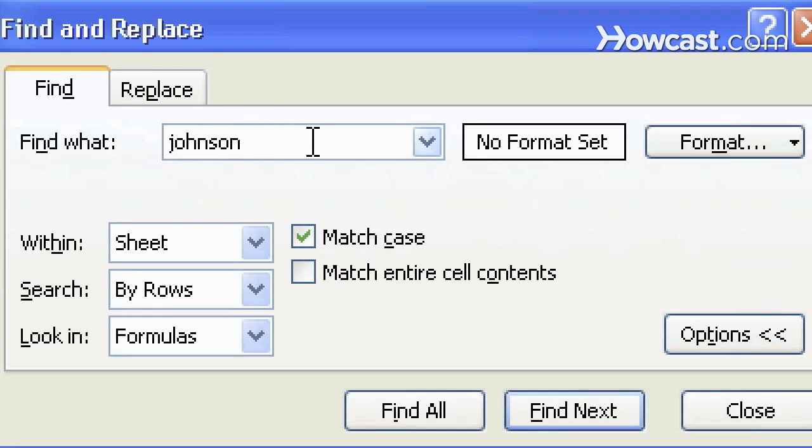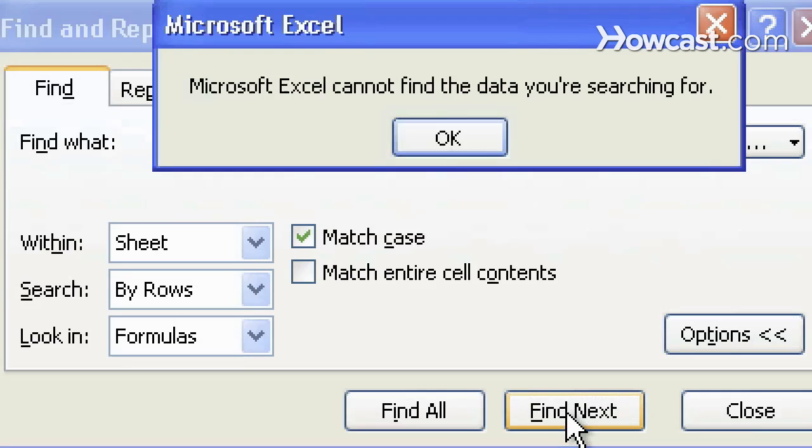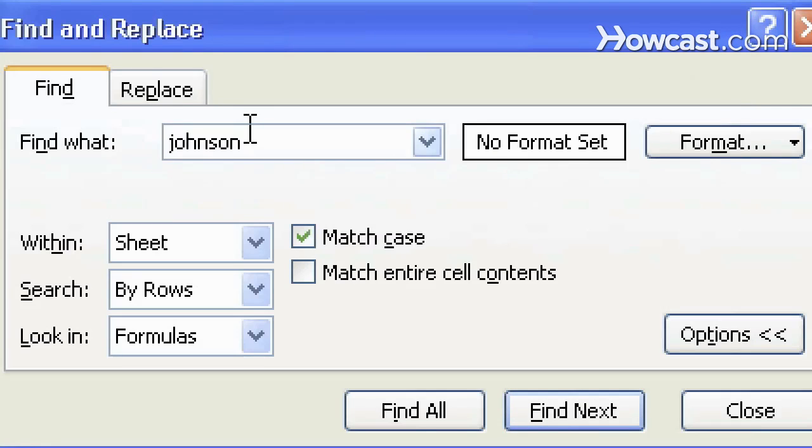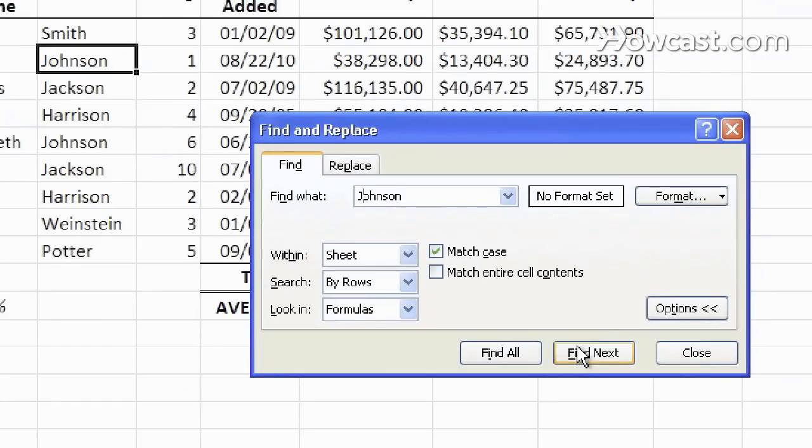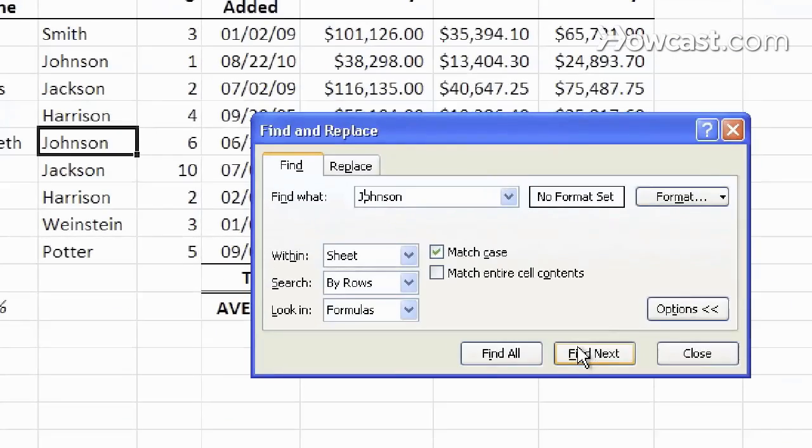So if we change this to a lower case, we will not find anything, because there is no Johnson with a lower case J. If instead we make it like so, with an upper case, it will now find properly the right spot.